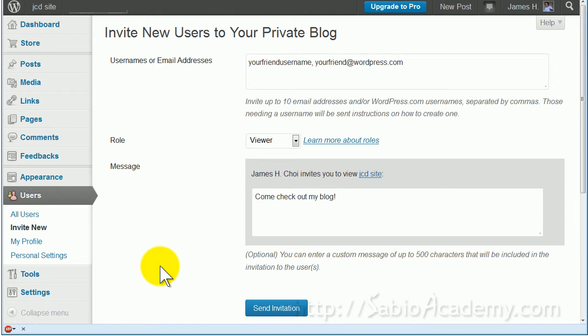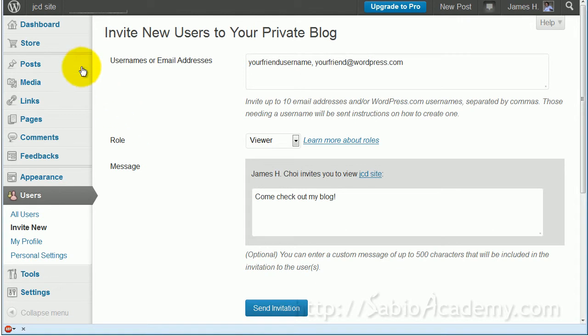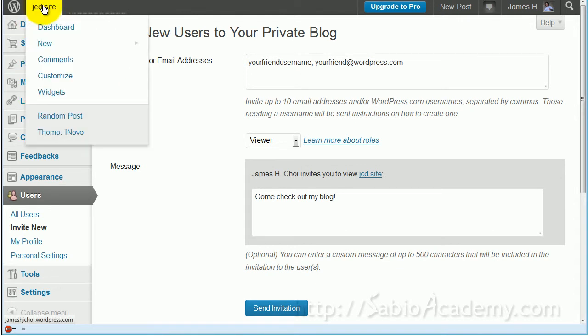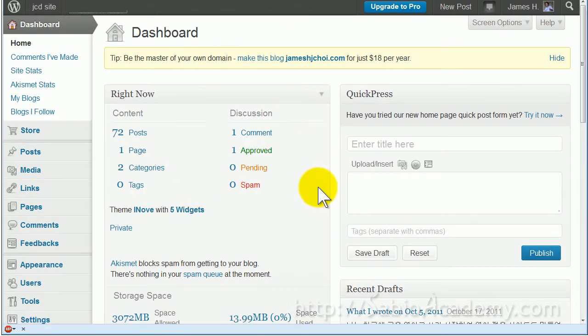I will show you how to invite users to your blog. First, you go to your blog and when you hover your mouse here without clicking, this thing drops down. When you click the dashboard you see this.